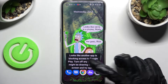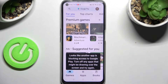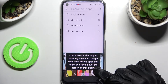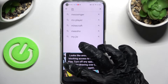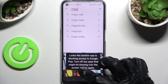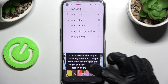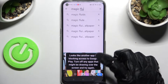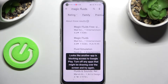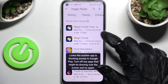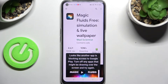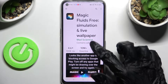You need to start by opening Play Store. Now tap on the search bar and type in Magic Fluids. Then install this free app from this developer and open it.